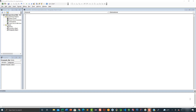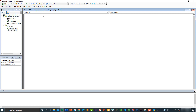Hello everyone. In this video we will start working with paragraphs. Notice that I have already created a module called paragraph_object, and here we are going to create a sub procedure which we are going to name paragraph object.